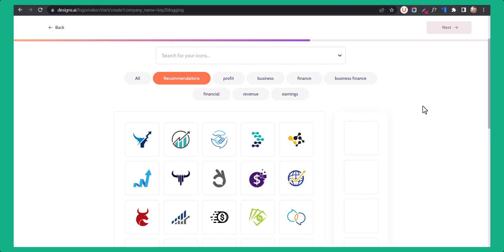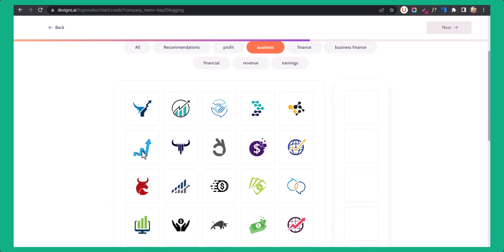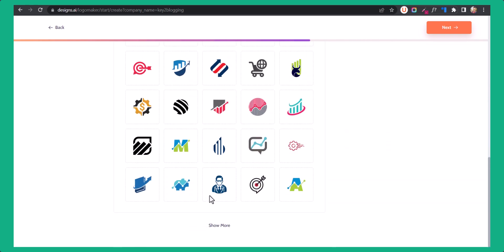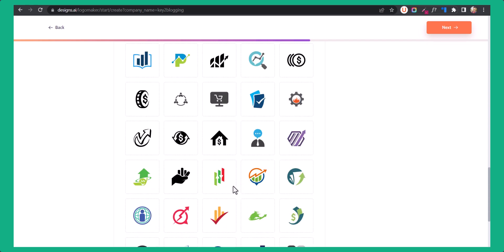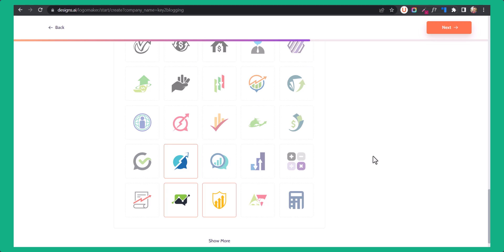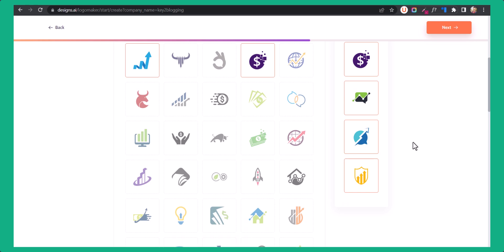Now let's select the logo. I can choose logos in the business category. Let me choose this one and this one, scroll down and click here. Let's select more logos — I'll select this one, this one, and this one. Now we have selected five logos, so it will show five different combinations.